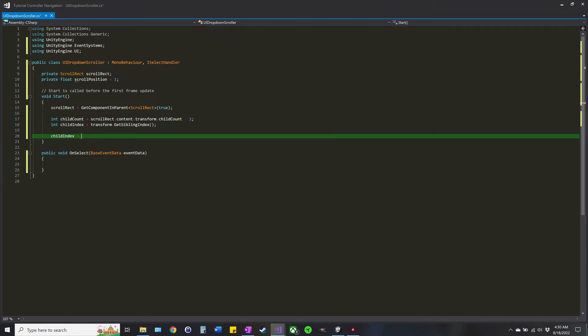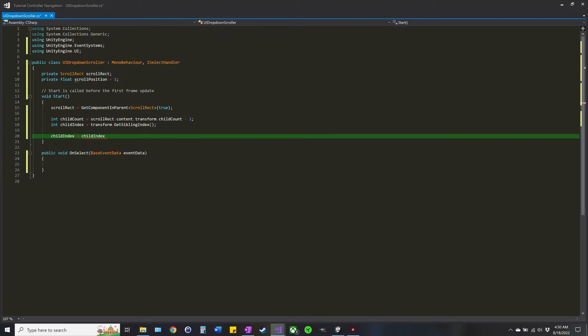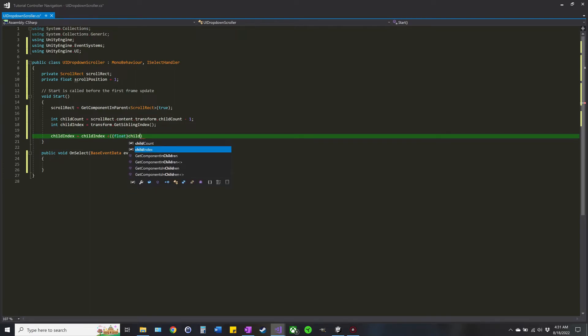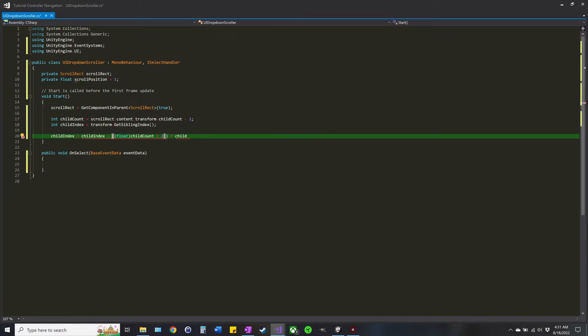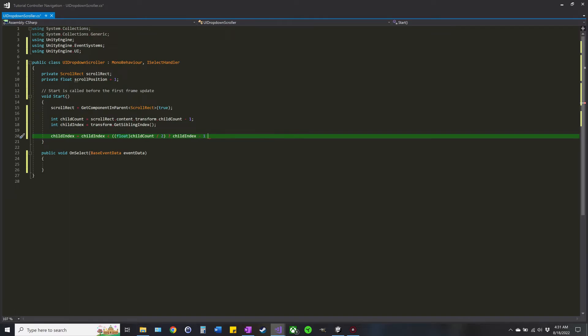We're going to do some fancy looking stuff: childIndex if it's less than, so you'll do float, don't forget to do that, the childCount divided by two. If that is the case, childIndex minus one, otherwise we'll just keep it the same.